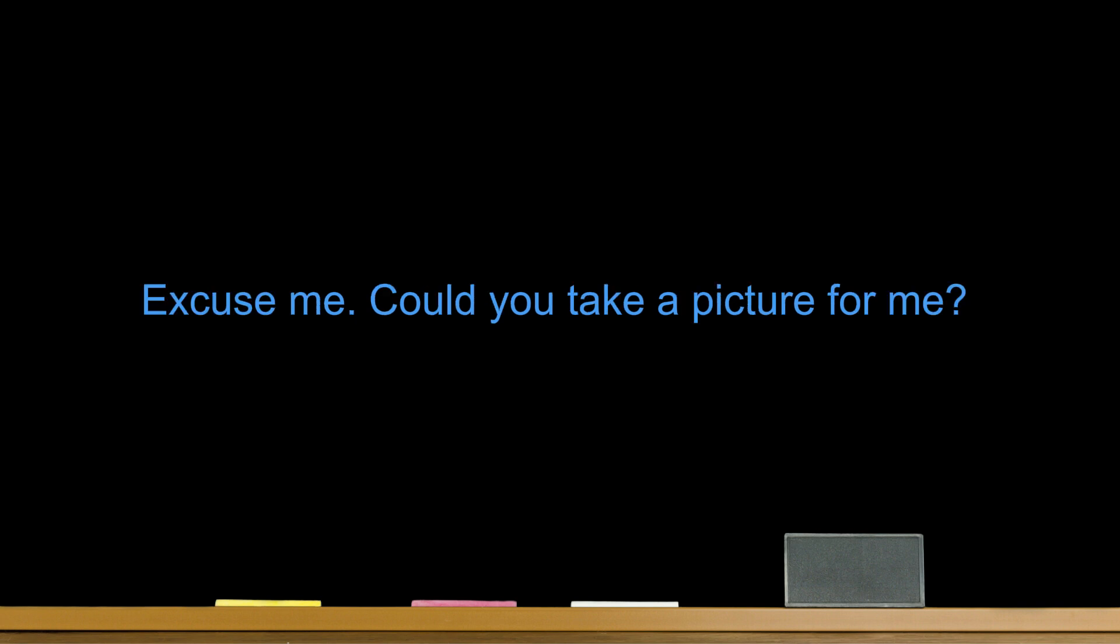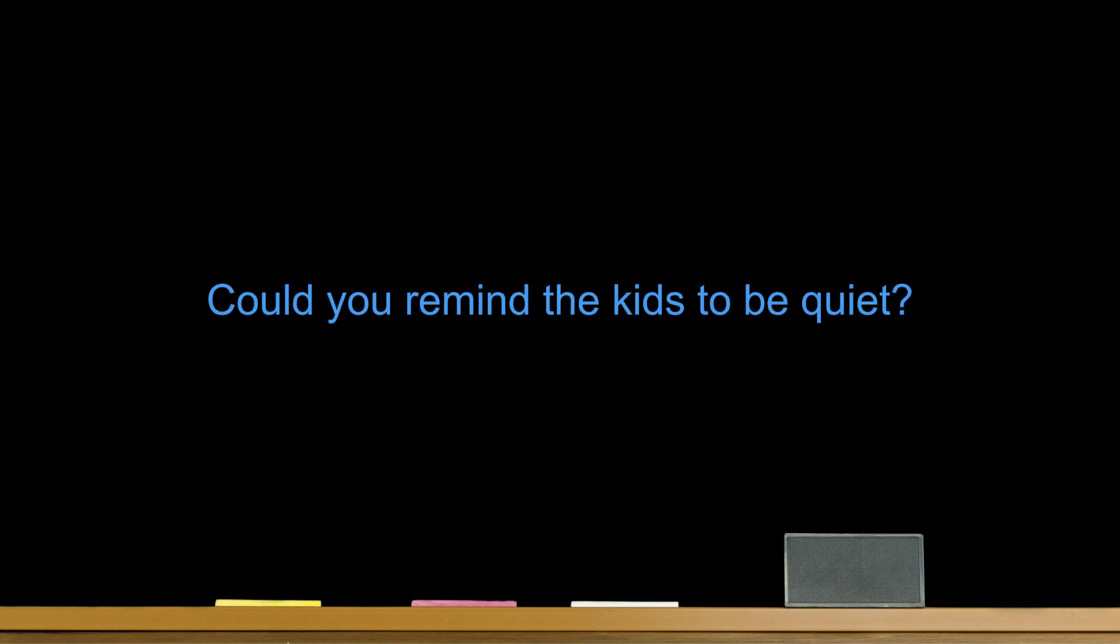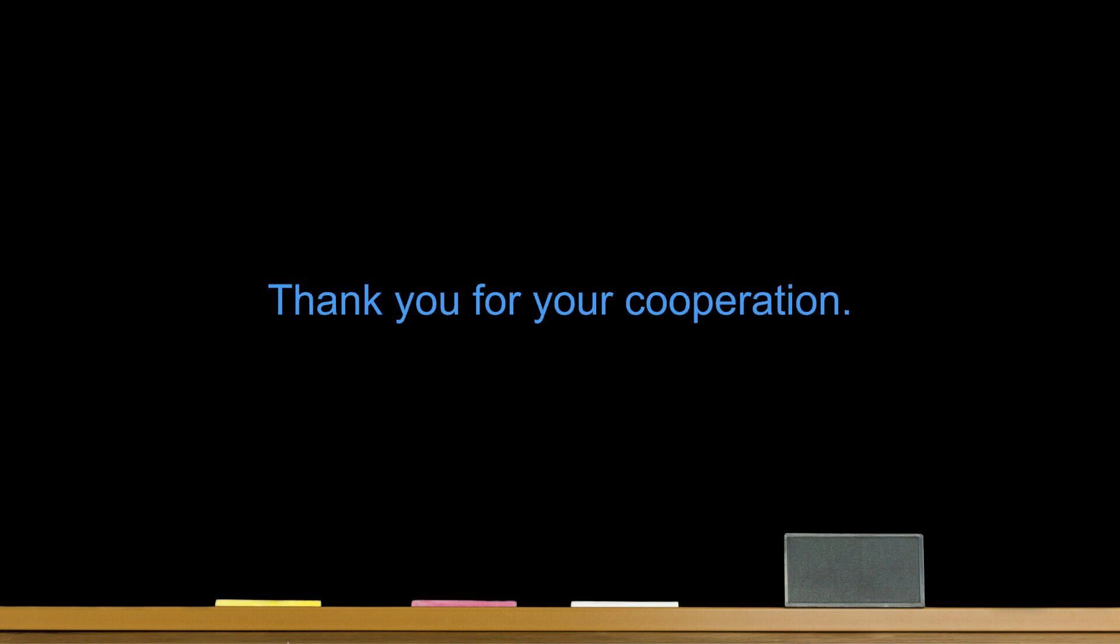Number five. Excuse me, could you take a picture for me? Sure. Number six. I'm just looking around. Number seven. What are these for? Number eight. I'm sorry I didn't follow you. I beg your pardon. Number nine. Do not touch the exhibits. No photos. Number ten. Could you remind the kids to be quiet? Thank you for your cooperation.